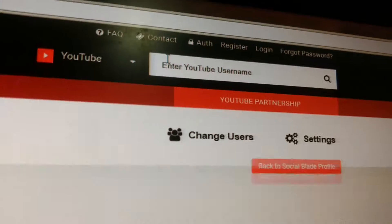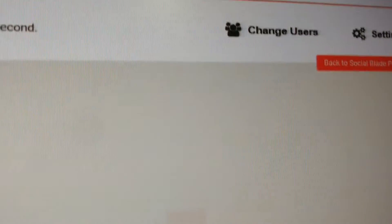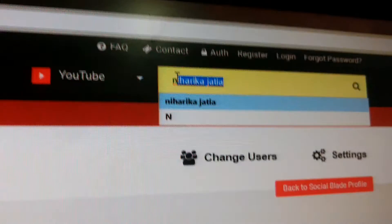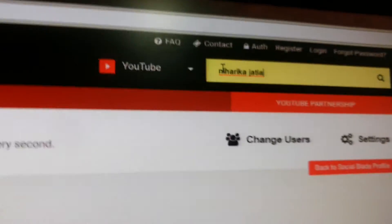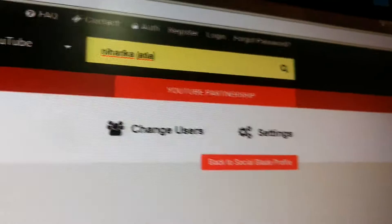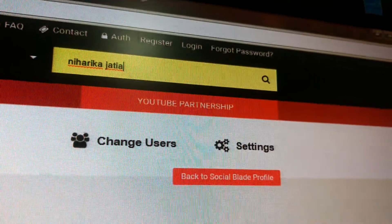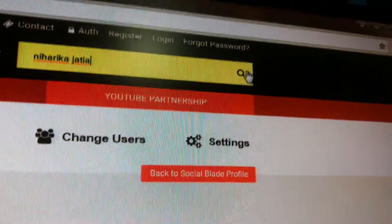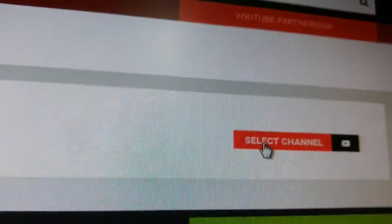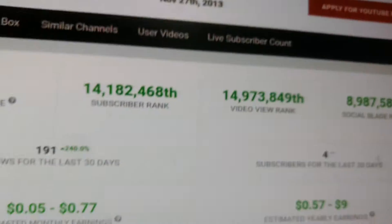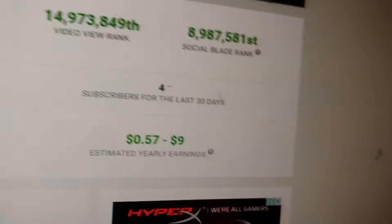There, type your channel name. An option to select your channel will appear — press that. If you want to see how much you have earned, you need to have at least 5 subscribers.